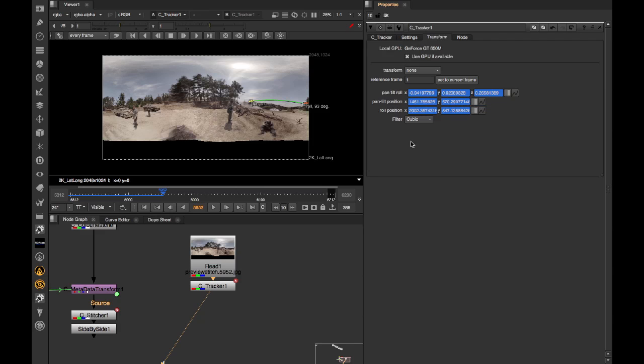That wraps this section up. We've looked at stabilizing stitches, both during stitch and as a post process. We've used camera tracker and CaraVR C tracker to source the data, and we've applied it using C spherical transform and C metadata transform.